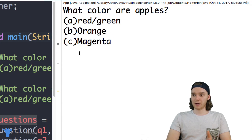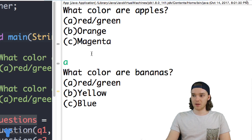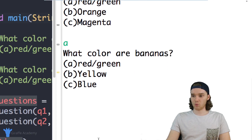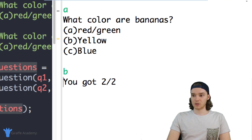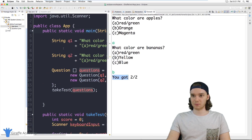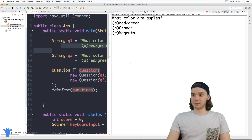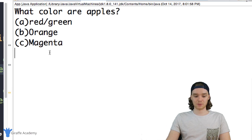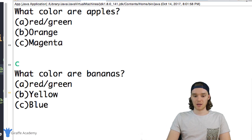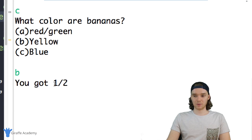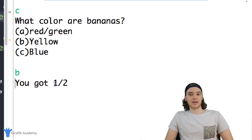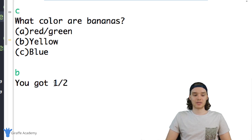You can see it's asking me the first question: 'what color are apples?' I'll type in 'a' and hit enter. Now the second question: 'what color are bananas?' I'll type 'b' for yellow. It says 'You got 2 out of 2' — a hundred percent! Let's try getting one wrong: typing 'c' for magenta on apples, and 'b' for bananas — now it says 'You got 1 out of 2'.